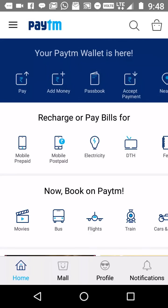Hello friends, today I'm going to tell you how you can withdraw free cash from your credit card. Most of the time you have observed that whenever you withdraw cash from your credit card, you end up paying a lot of charges. So today I'm going to tell you how, by using Paytm, you can avoid those charges.